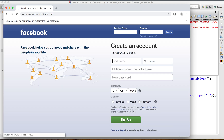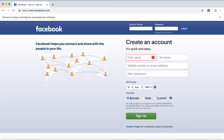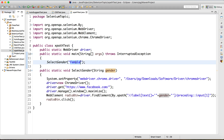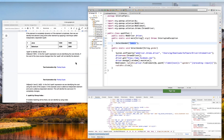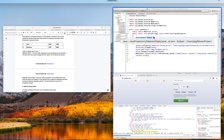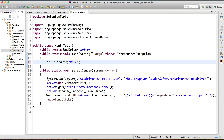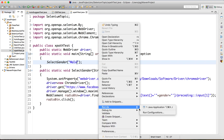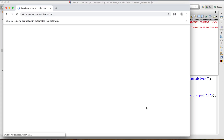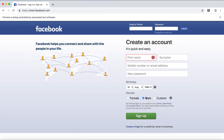The test ran successfully — I'm able to select the female radio button. In a real project these values would come from an Excel sheet or a properties file rather than being hard-coded. Now I want to select "male" — I just change the parameter to "male" without changing the XPath. Running again — this time it selects the male radio button.